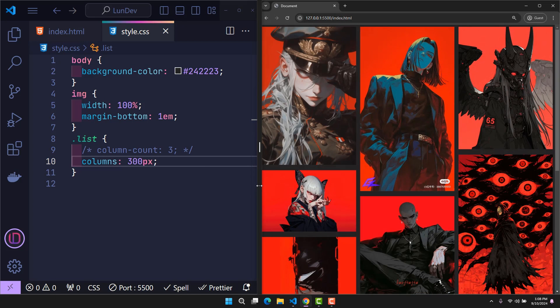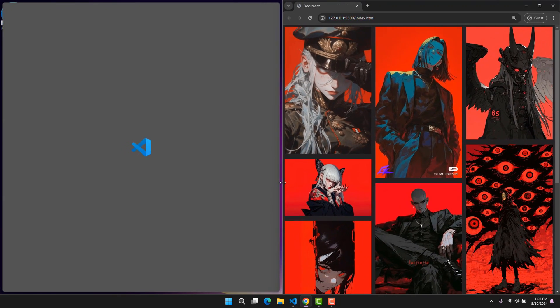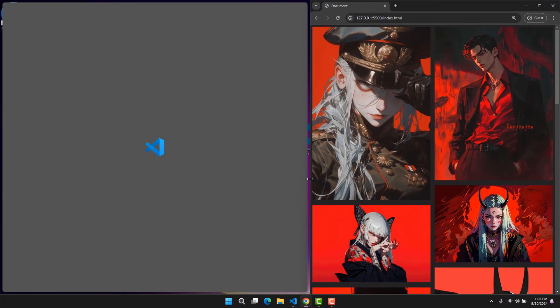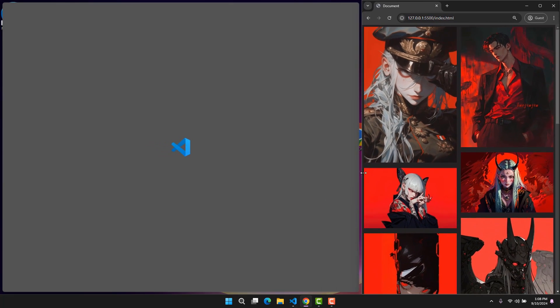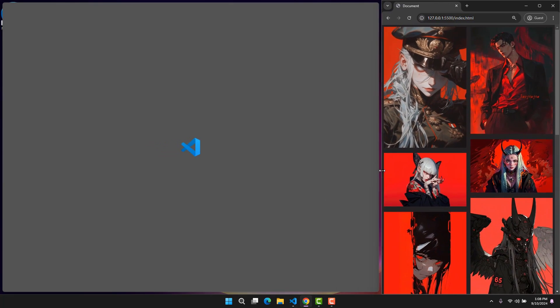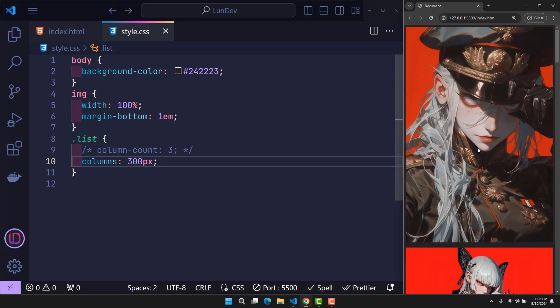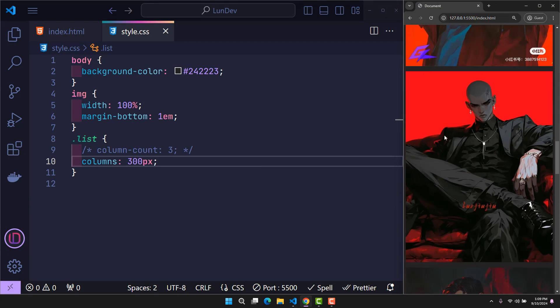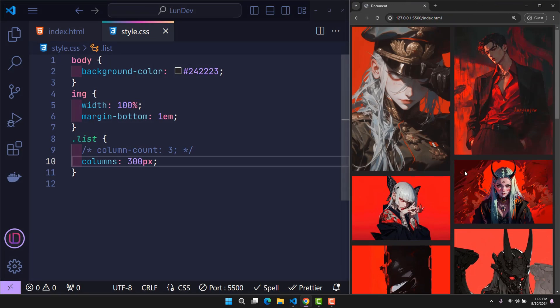This means that as long as there is enough space to divide another column with a size of 300 pixels, there will be another column. When the screen gets smaller, the screen size is no longer large enough to contain three columns with each column being 300 pixels. The number of columns will automatically decrease.